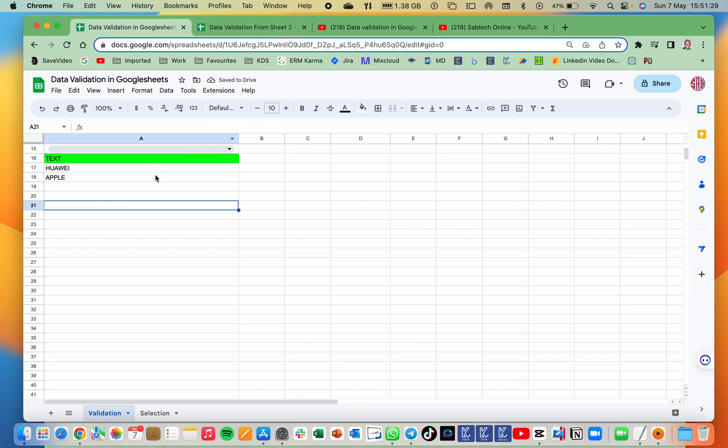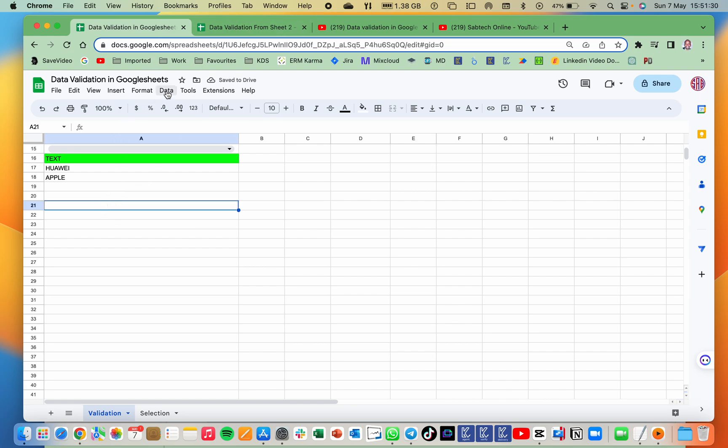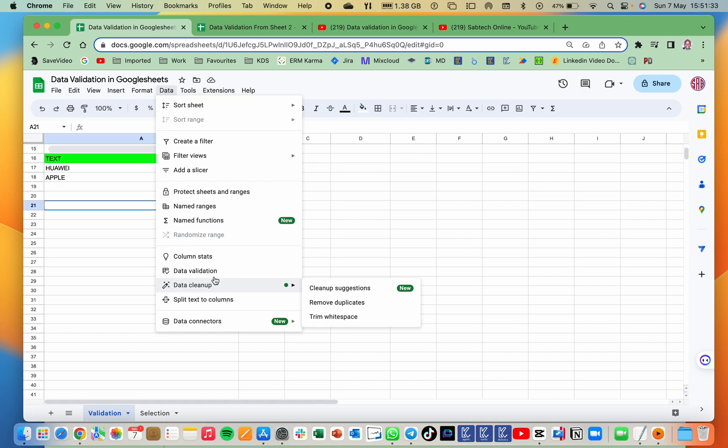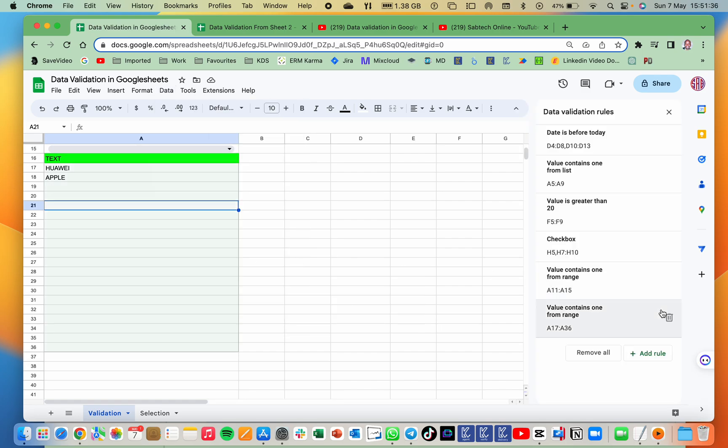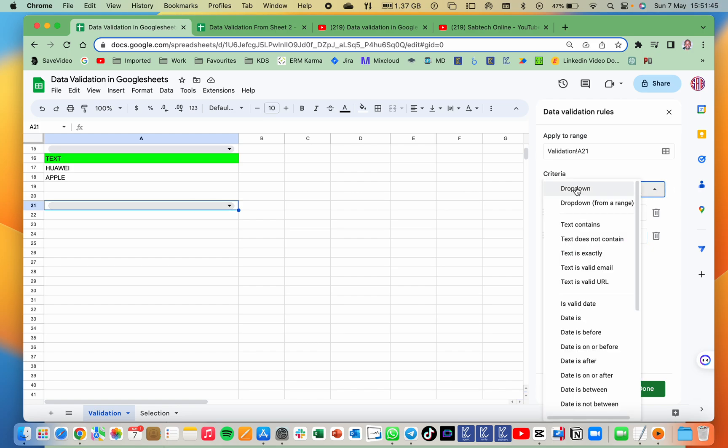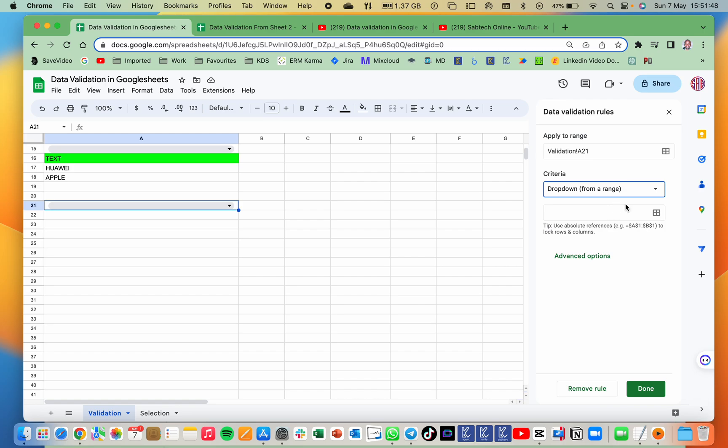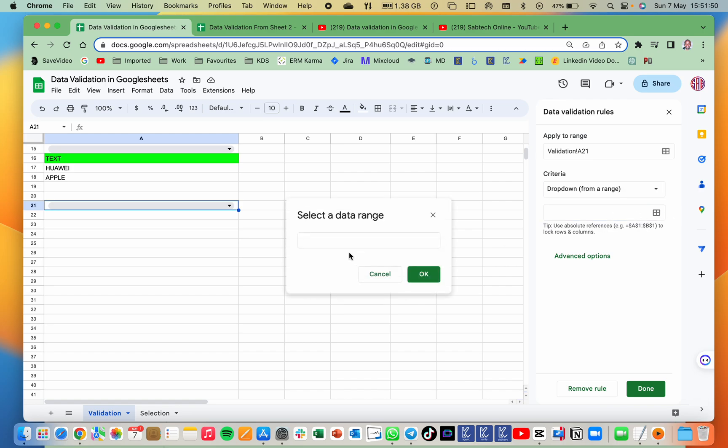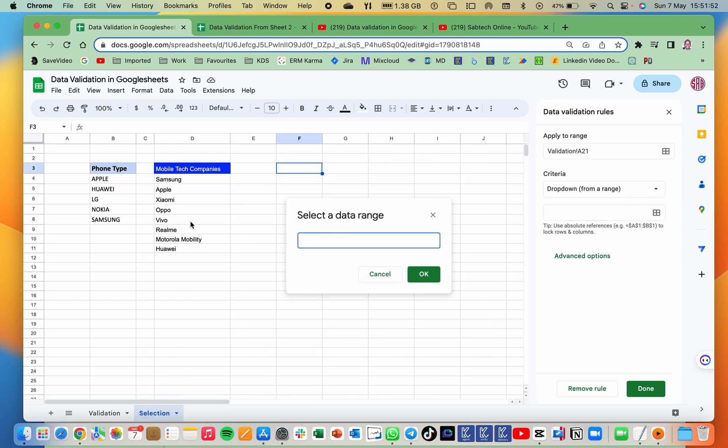So what you do here, you go to data validation, you go to range, data validation, then you're going to add a new role. So we are applying the range on A21, which is this. So we shall go to data dropdown. Then we save from the range. This time the range is, we are selecting the range which we have already imported here.